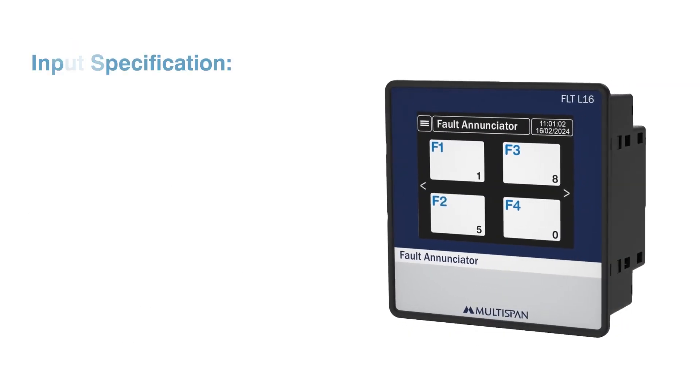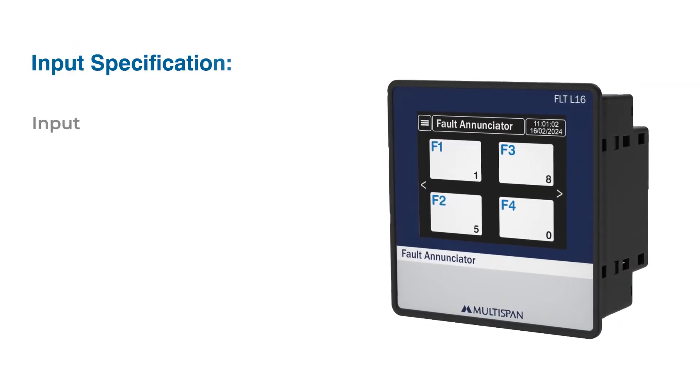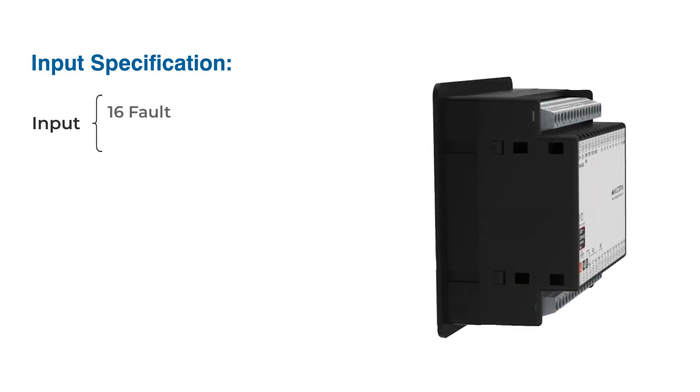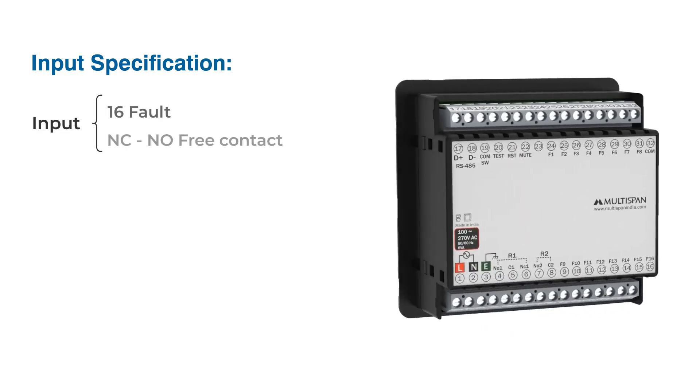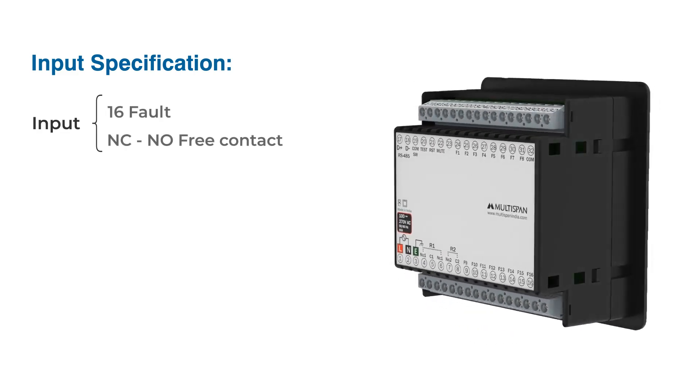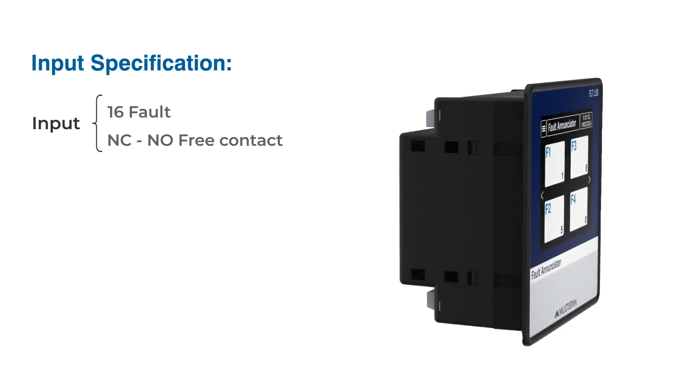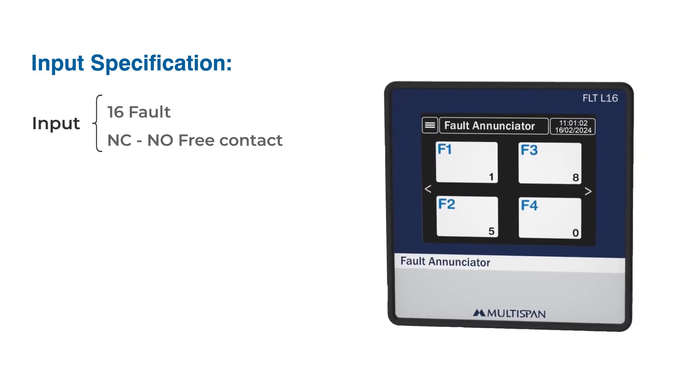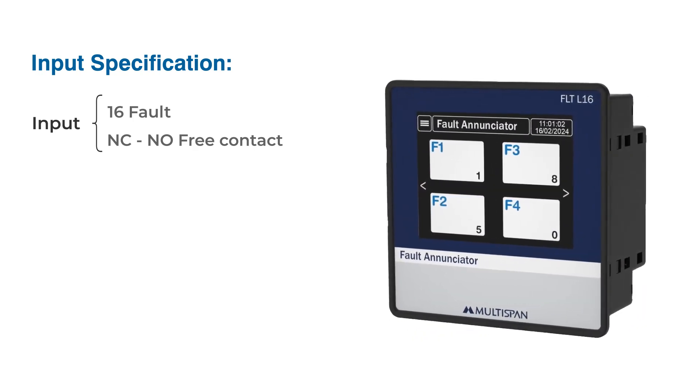Input specifications: It has 16 digital fault inputs. The FLT L16 accepts both normally open and normally closed contact inputs for adaptation to diverse applications.